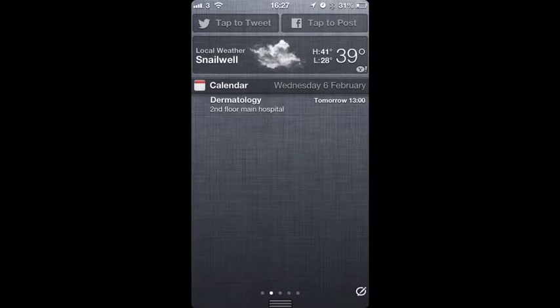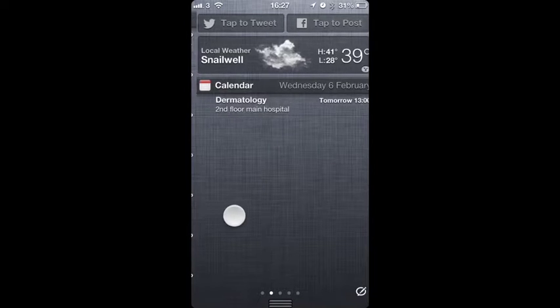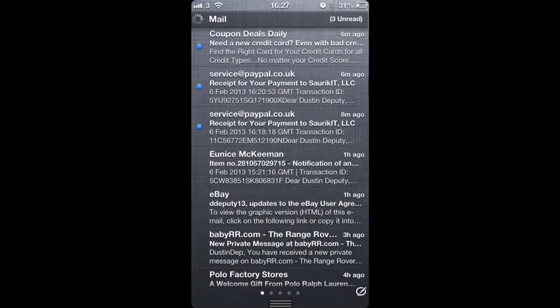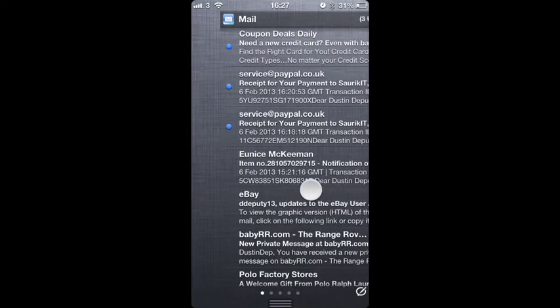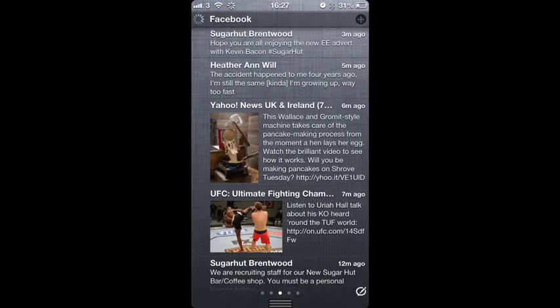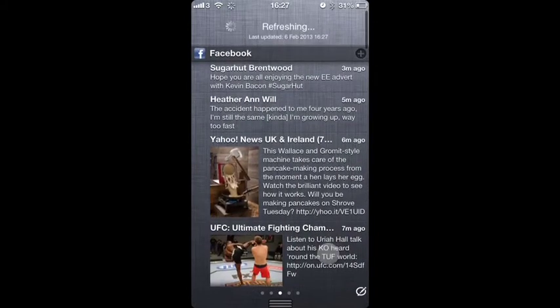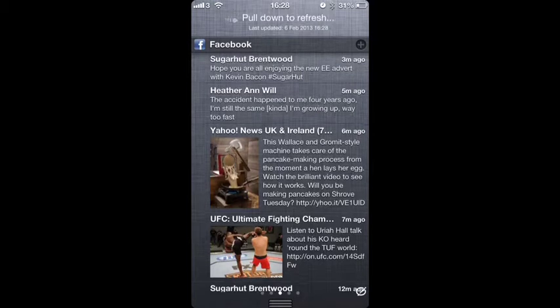Also you notice the little dots down there at the bottom. That shows you how many pages you've got. So you've got all these different pages here. There's my mail. So you go one left to the mail.